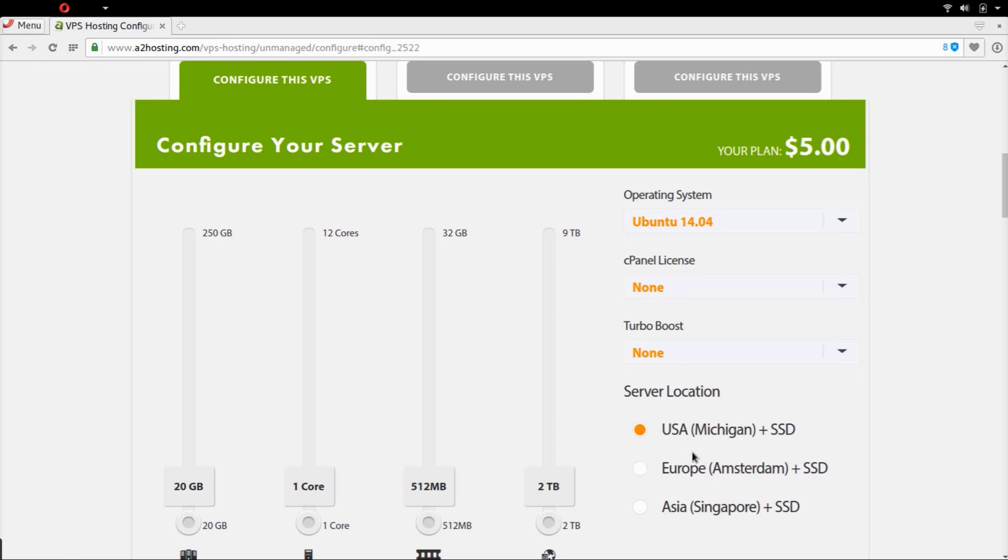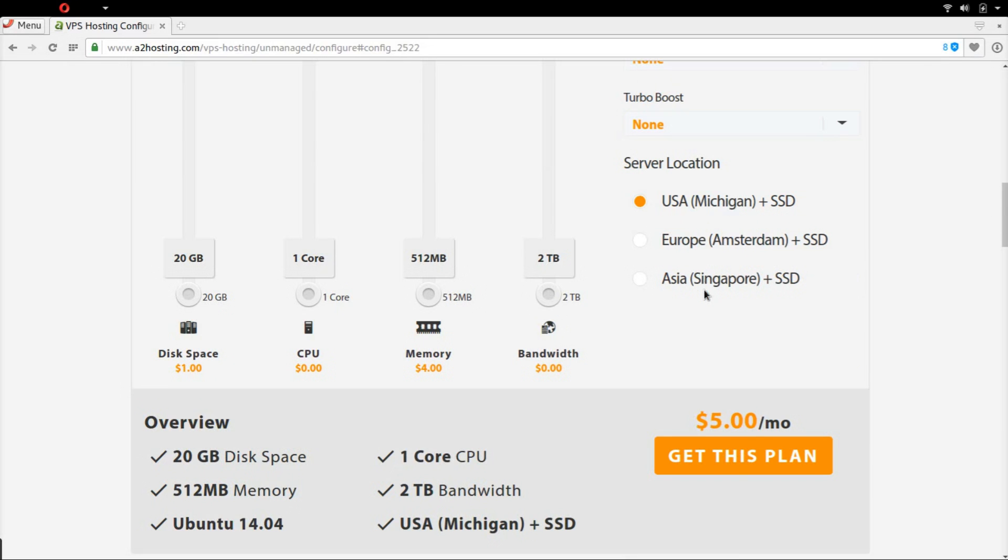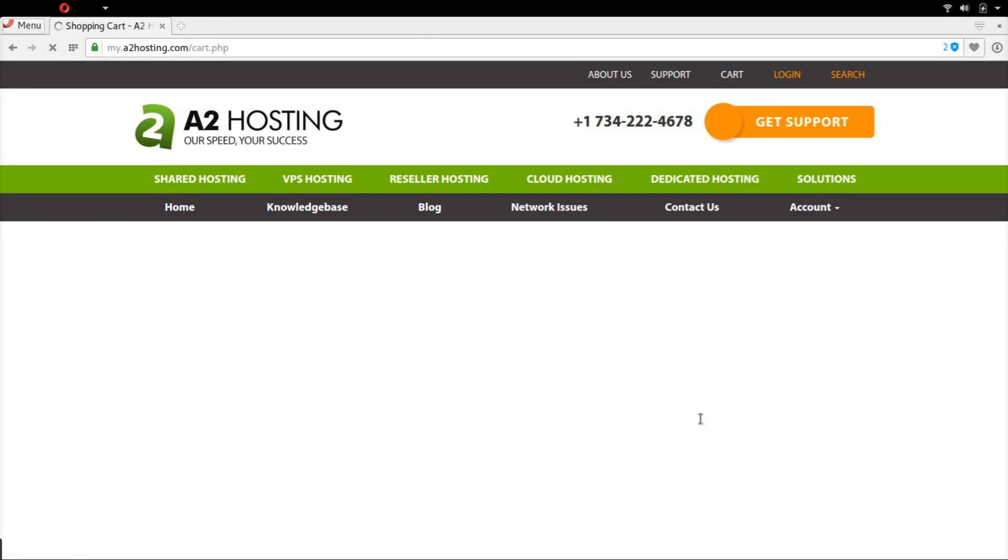If you want, you can choose where your server should be located. We keep the server in USA and get this great plan.